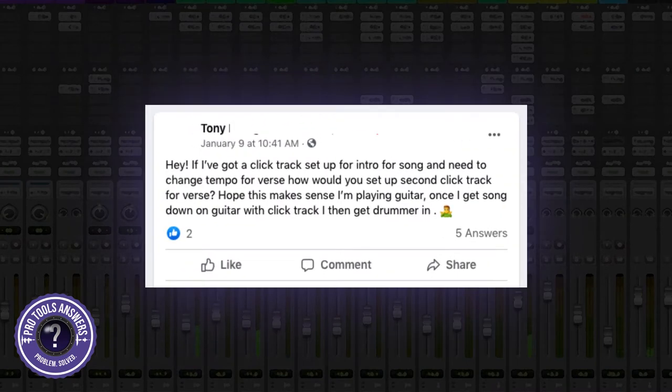Today's problem comes to us from Tony from the Avid Pro Tools users group. He says: 'I've got a click track set up for the intro of a song and need to change tempo for the verse. How would you set up a second click track for the verse? I'm playing guitar, and once I get the song down on guitar with the click track, I then get the drummer in.' This is a really interesting question because it sounds relatively simple on the outset, but what we can do with clicking in Pro Tools goes quite beyond just setting up a simple click.